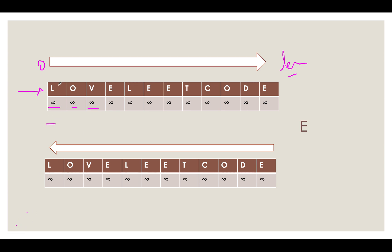And as soon we see that character, from there we will start calculating the distances for the further elements. So let's do a dry run of this. In this case the character that we are interested in is E. And L is not equal to E. This value remains as it is. We move ahead. O is not equal to E. Move ahead. Infinity. The distance is infinity. For V is again infinity.